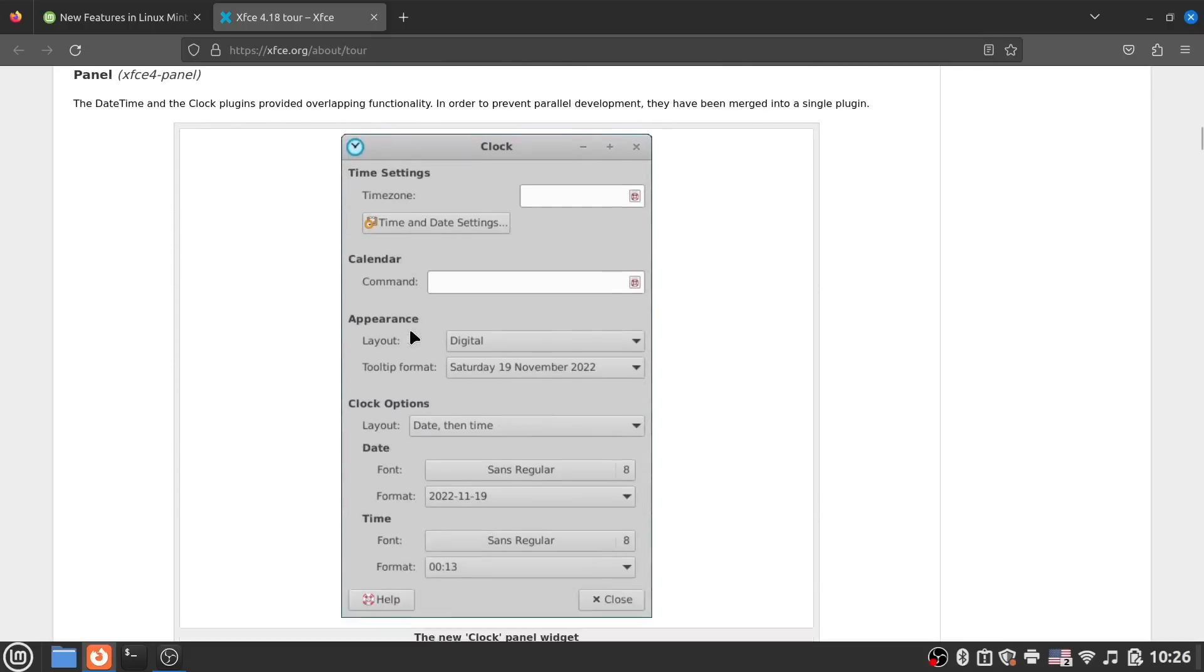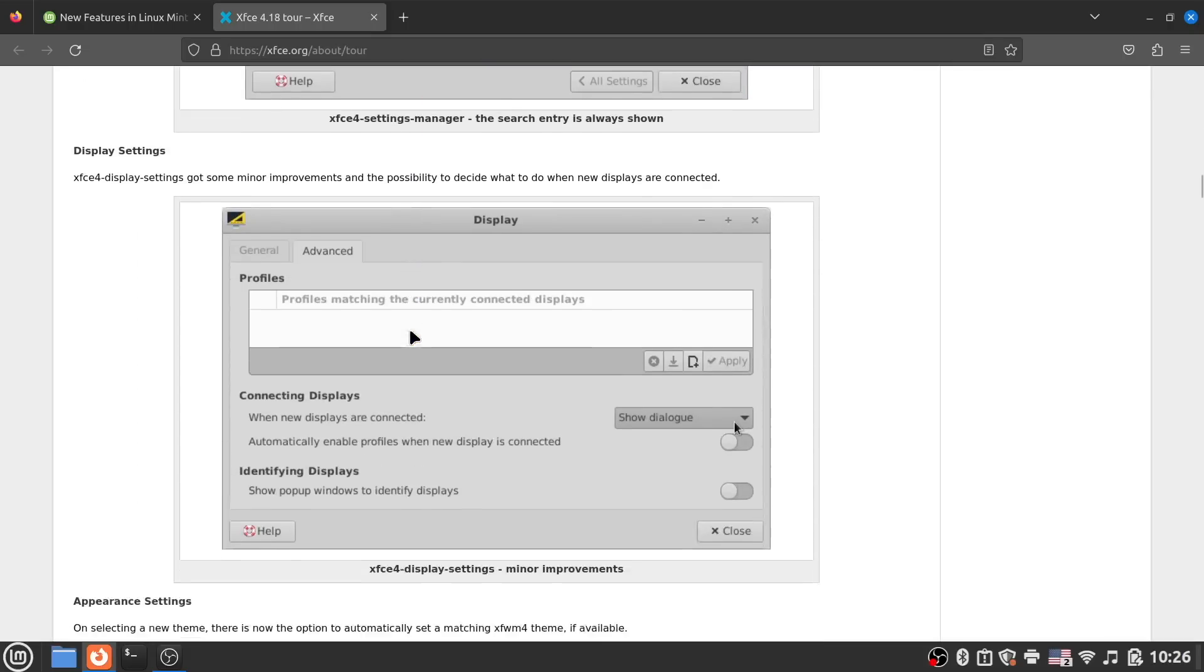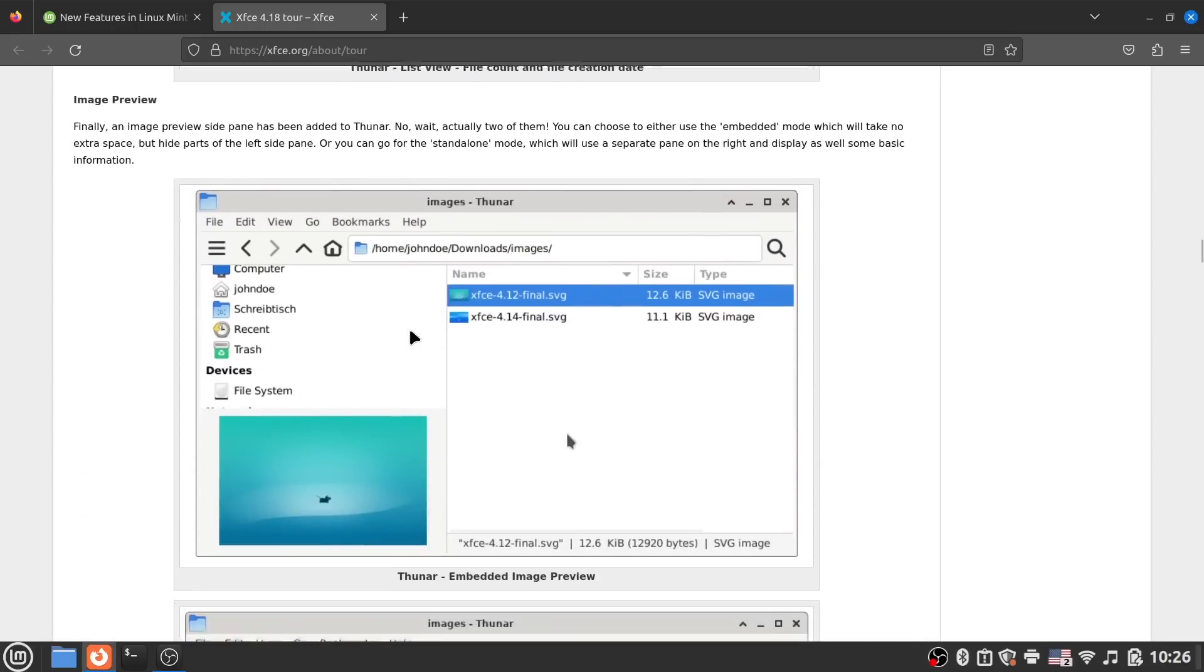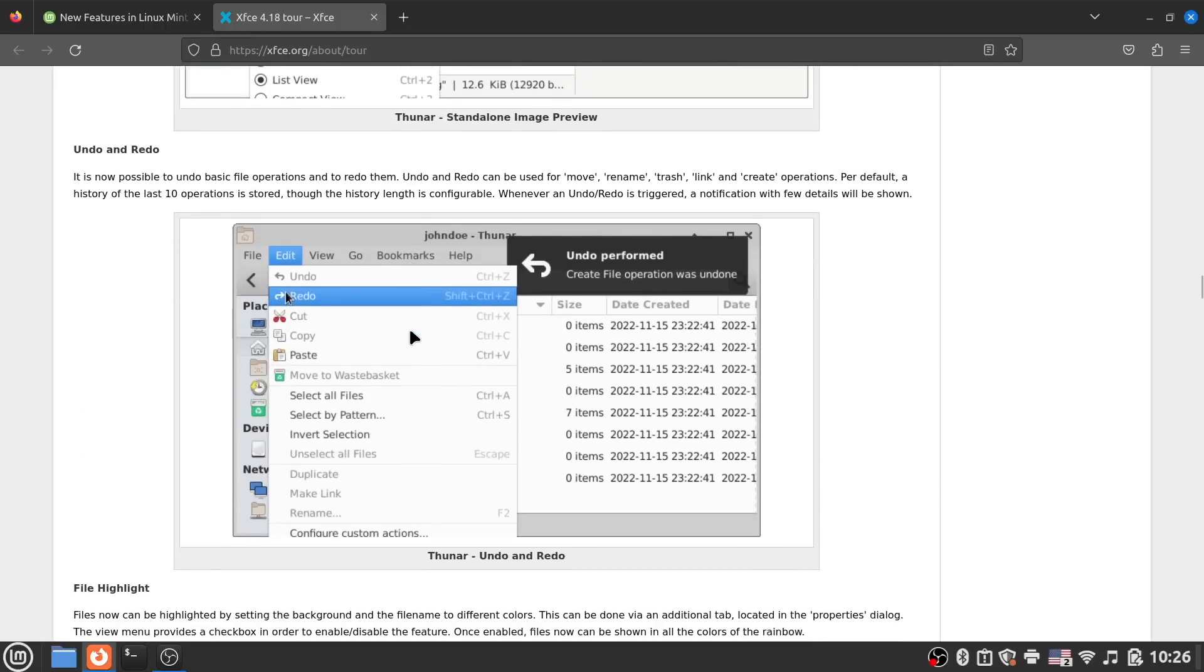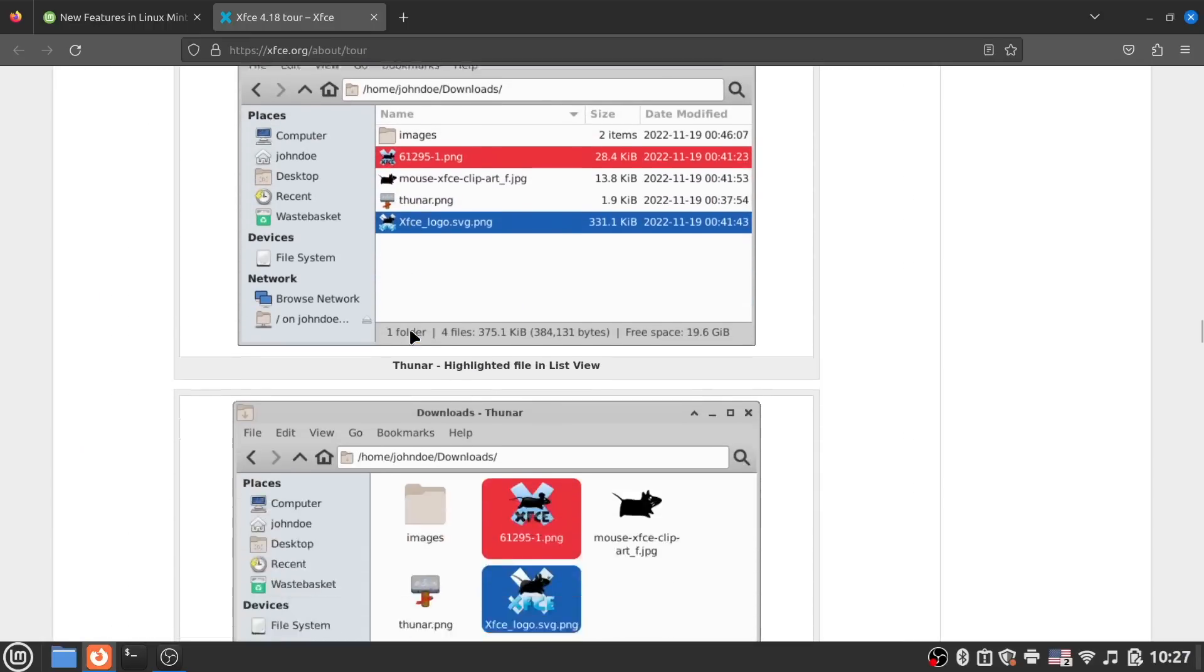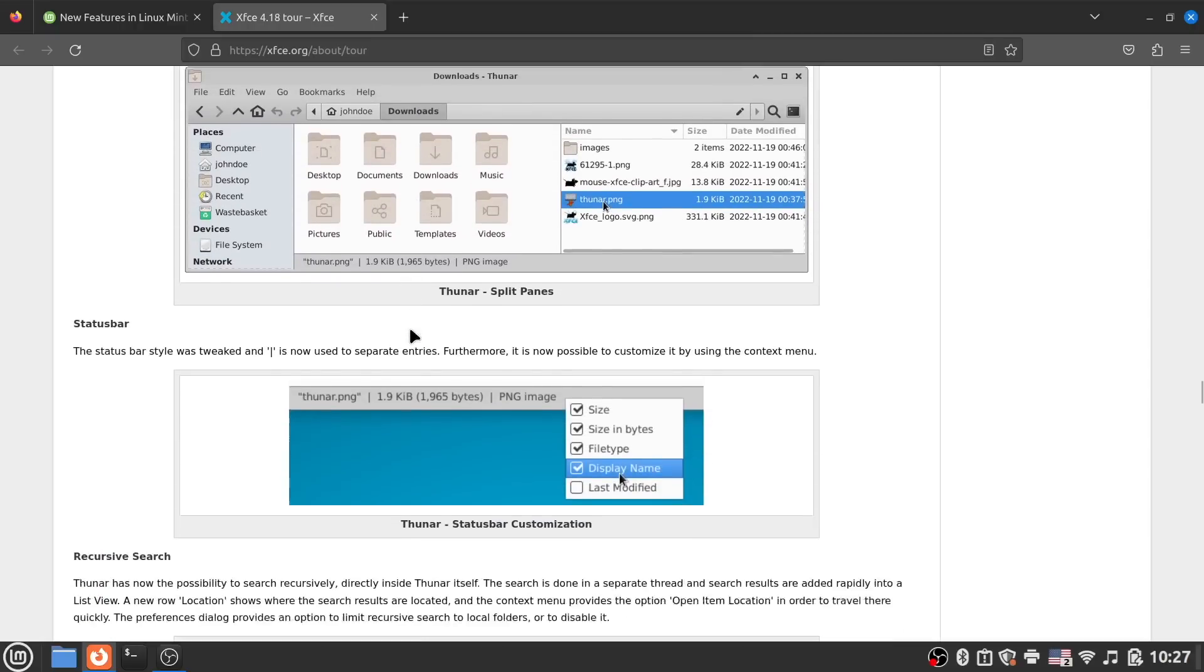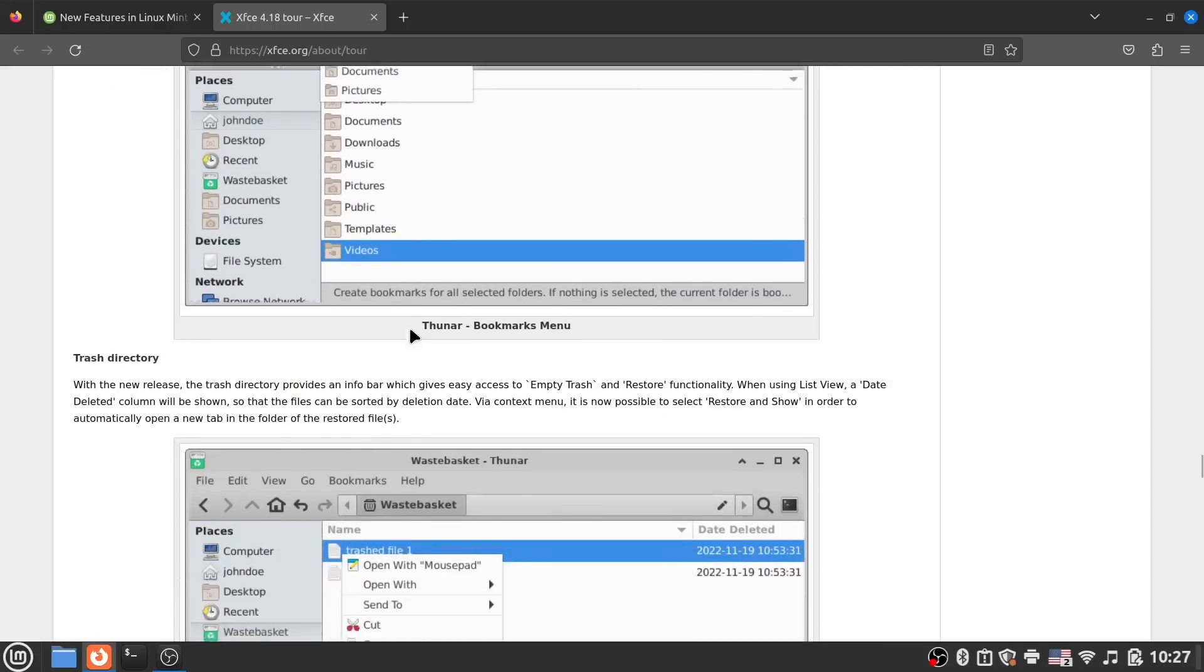The XFCE edition moves to XFCE 4.18, which brings massive improvements to the file manager, making Thunar actually really powerful, as well as some simpler theme integration for the system. The XFCE edition remains a great option for anyone wanting or needing a lighter weight version of Mint.